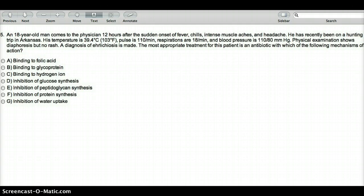Doxycycline is a type of tetracycline, and the same drug can be used to treat Lyme disease. The mechanism of action of tetracycline is that it inhibits the 30S ribosomal subunit. In short, it inhibits protein synthesis by inhibiting the 30S ribosomal subunit. The appropriate answer would be choice F: inhibition of protein synthesis. This is a straightforward memory question.